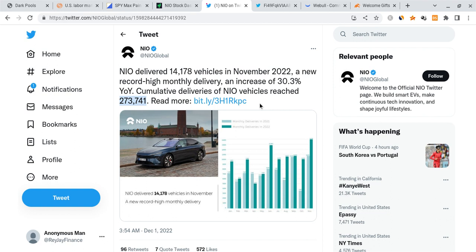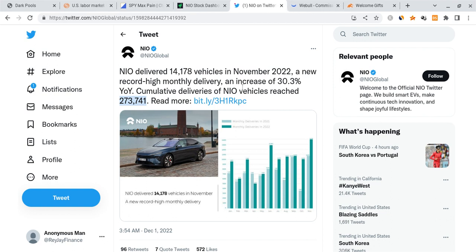So anyways guys, looking at the data, I want to talk about something very important. NIO had this latest deliveries report and we actually saw the share price soar to the moon after it came out.